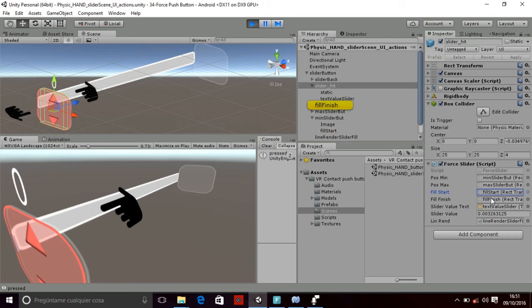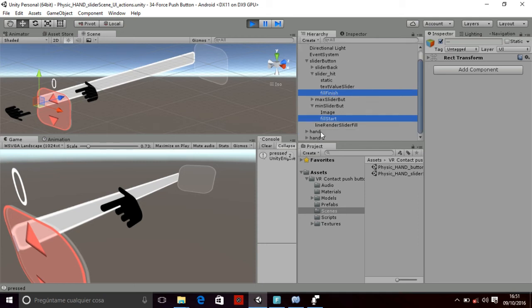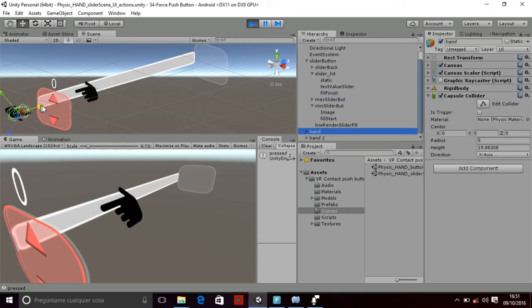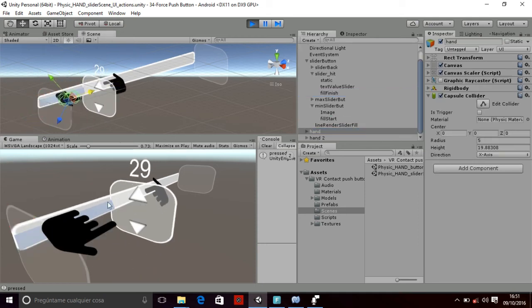And then you have the field start and the field finish, that in this case are the same, but in fact they are the points where the line renderer is going to be created. So for example, they are this point here and that point there.